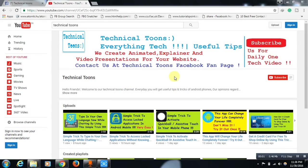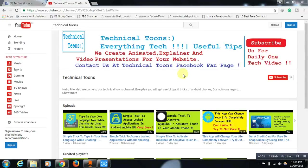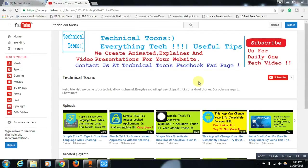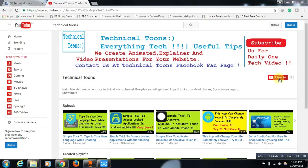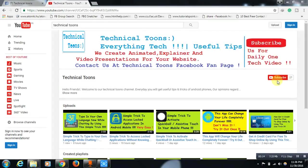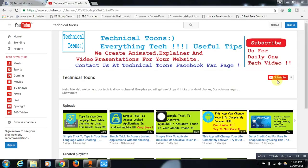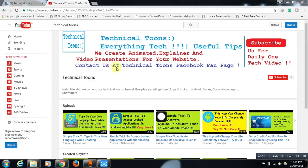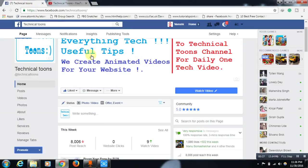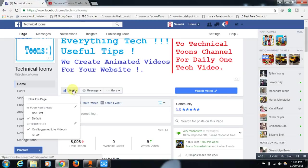Hello friends, welcome to our Technical Tunes channel. Before moving to the topic, do visit our Technical Tunes channel homepage and hit this subscribe button. You will get daily one tech video update to your email. We also create animated videos for your website. Drop a message at Technical Tunes Facebook fan page if you are interested. You can also get the latest tips and tricks of Android mobile if you hit the like button at our Facebook fan page.